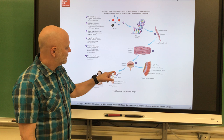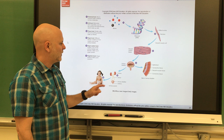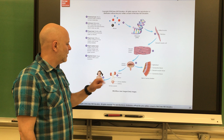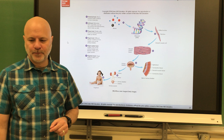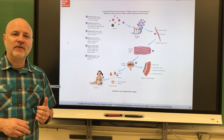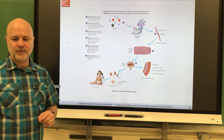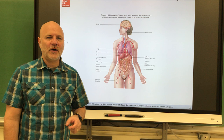Above the organ level is the organ system level — a group of organs that work together to accomplish a common purpose. For example, the urinary system includes the kidneys, ureter, urinary bladder, and urethra. The kidneys filter blood and produce urine, which is transported to the bladder via the ureter, stored, and then released through the urethra. Finally, an organism is an individual living thing — the sum total of all structural levels working together.